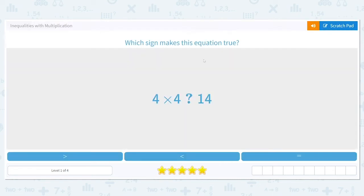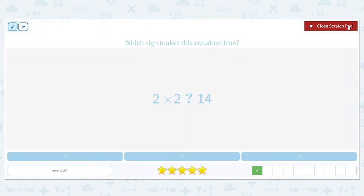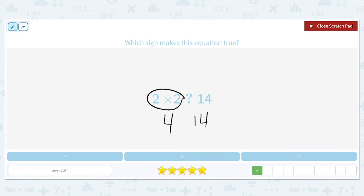Which sign makes this equation true: 2 times 2 is either equal, greater, or less than 14? 2 times 2 is 4, and 4 is smaller than 14, so we're going to use the less than symbol. The inequality symbol opens up toward our bigger number, so this reads: 4 is less than 14.